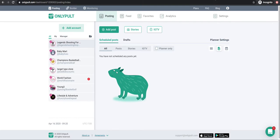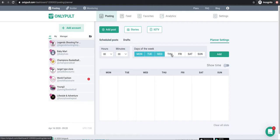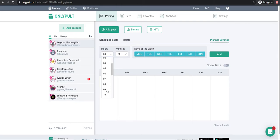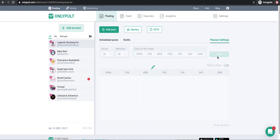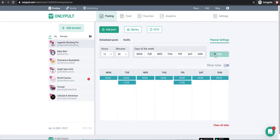There are two ways we can do this. One way is we can go to Planner Settings. In Planner Settings, we can schedule out the times — for example, every day when I upload photos I want them to go at 9 o'clock. I can also add another one and say on Tuesdays and Fridays I want that photo to go at 12 o'clock.